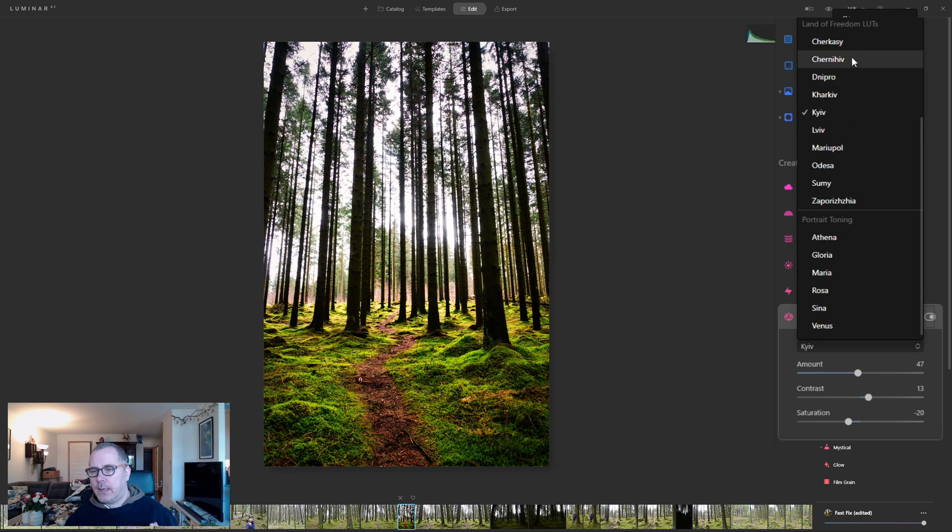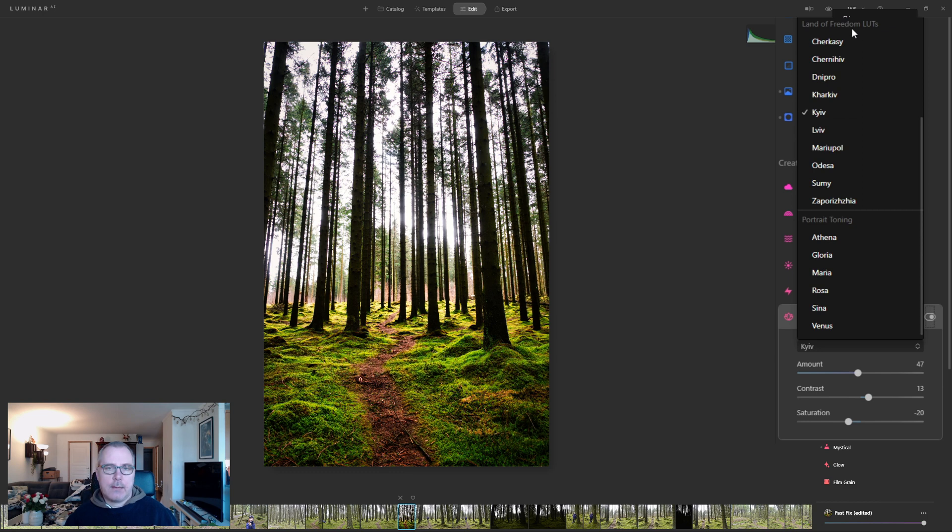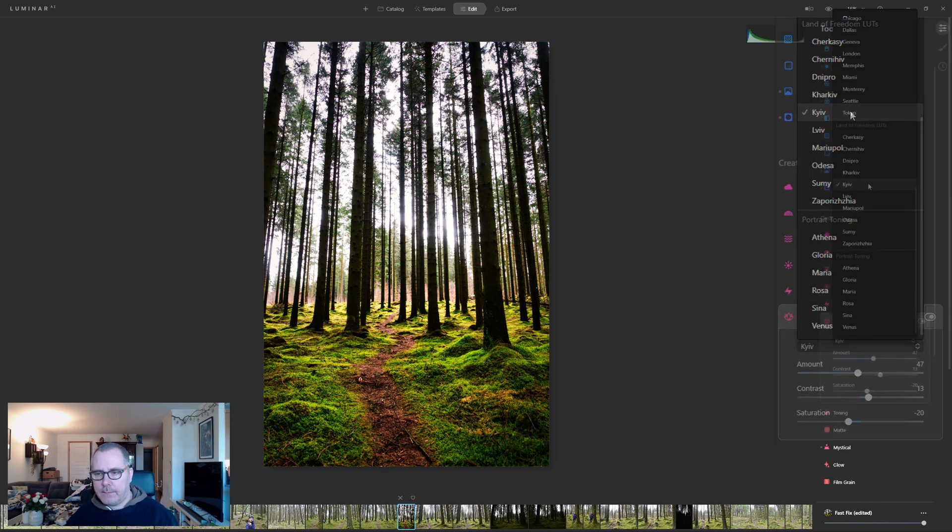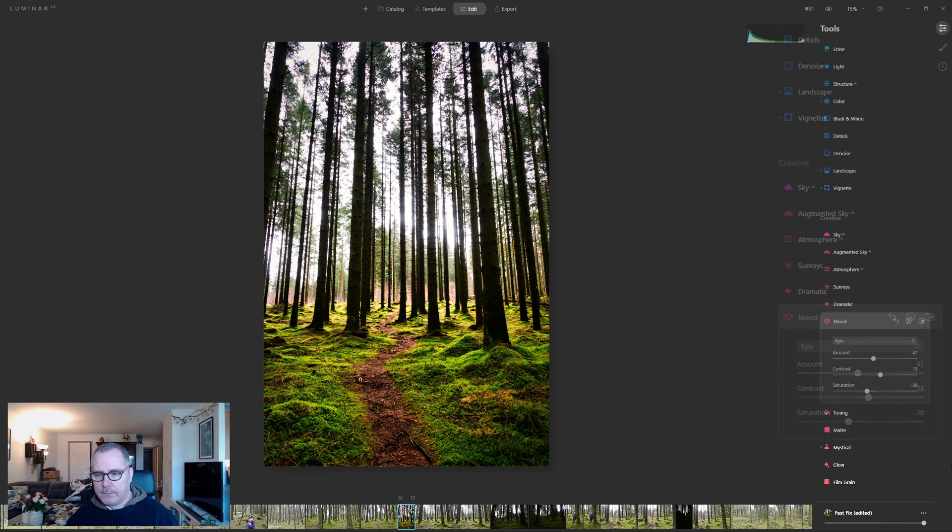After you add them to Luminar AI, you will find those files under the Land on Freedom LUTs. And I especially like the Kiev LUT.